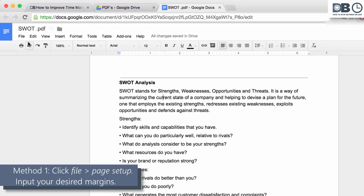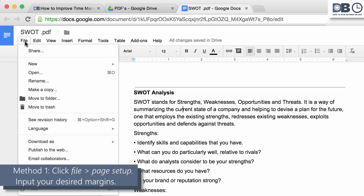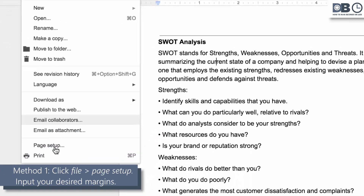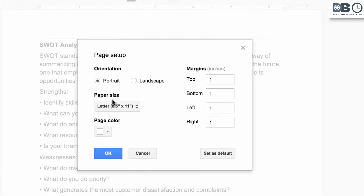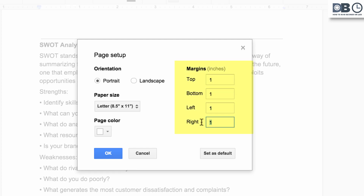Method number one: click File, Page Setup, and input your desired margins in the left, right, top, and bottom fields. You can also reset to default if you need to.